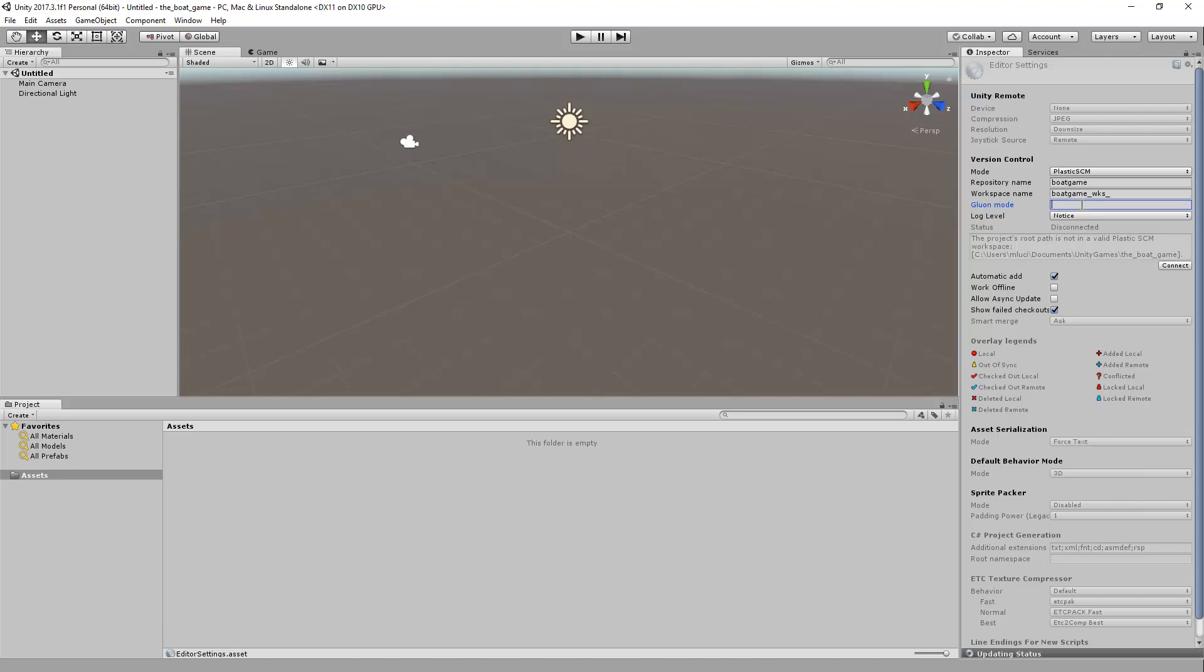The last parameter is the Gluon mode. Plastic SCM supports two different workflows, one for developers and one for artists. The artist one is called Gluon, and you can learn more about it from our website. If this is your first time setting up Unity and Plastic, I recommend you to set this mode to false.